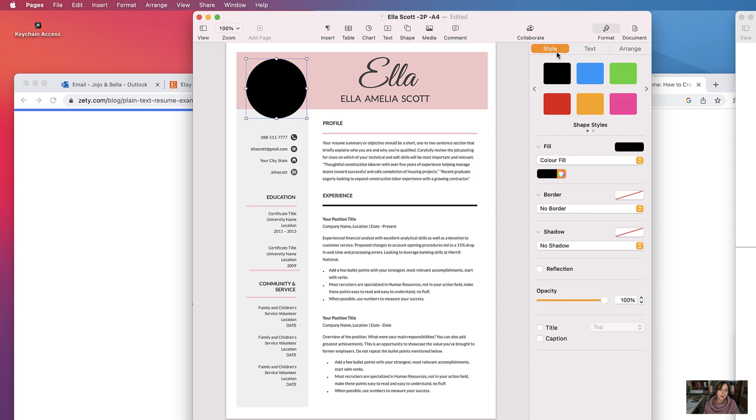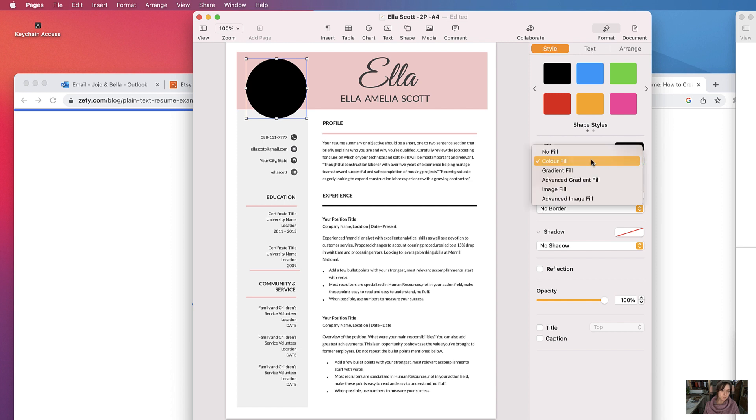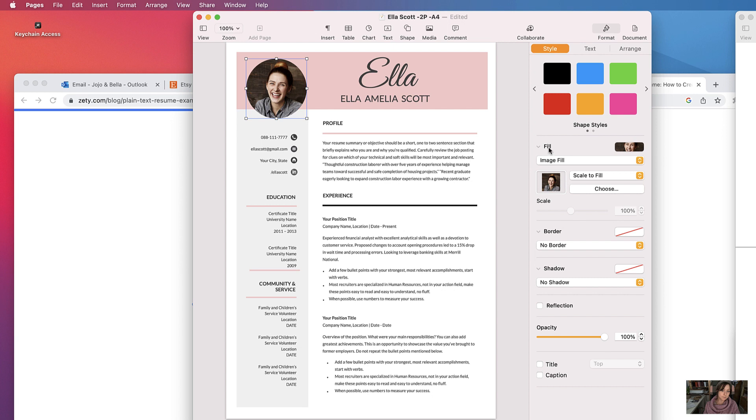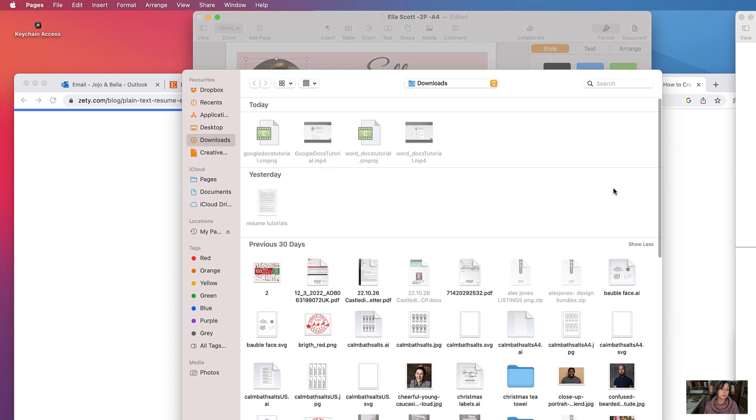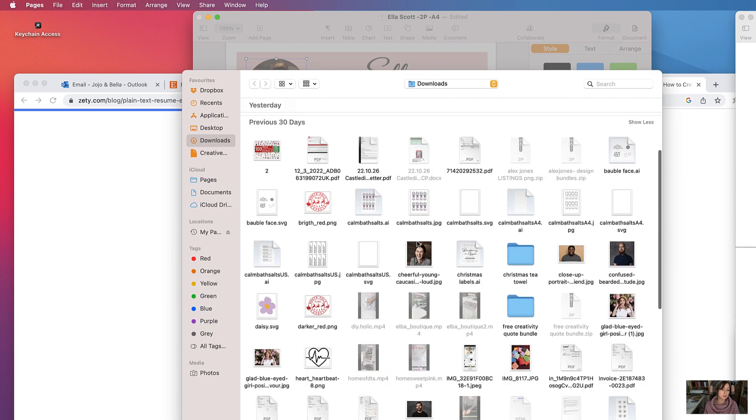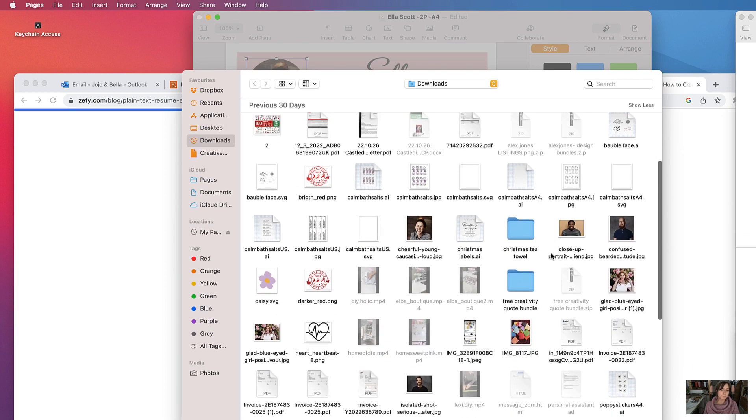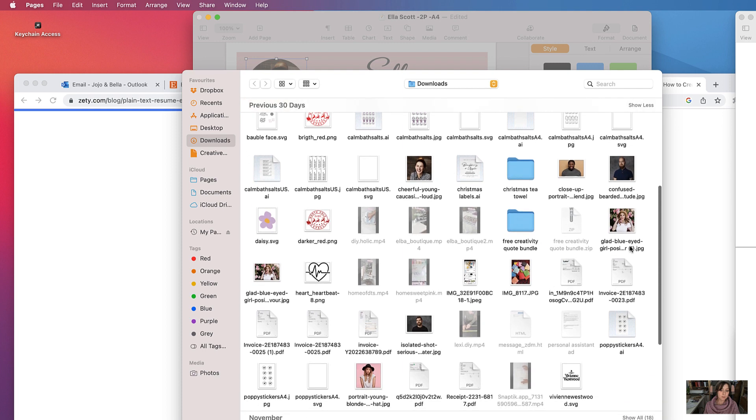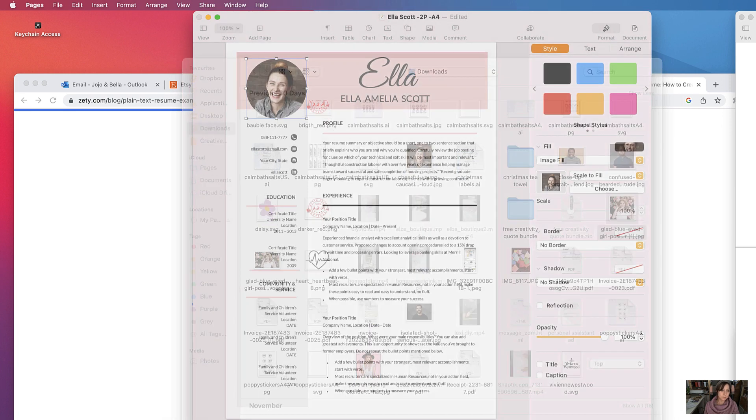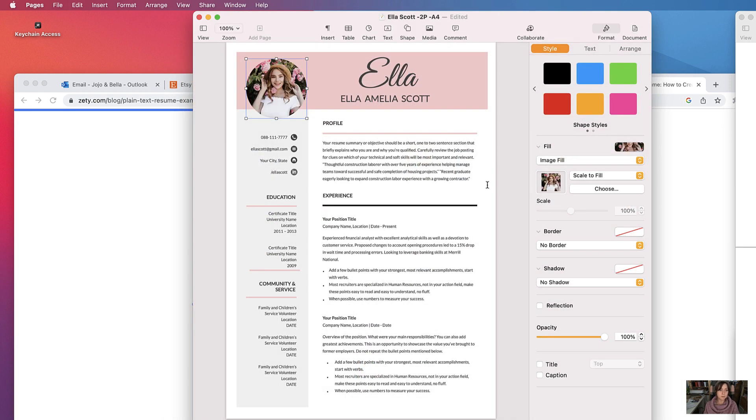And I want to insert an image within it, so we want to be on style, and then we want to go to image fill. It's already automatically chosen the last image that I uploaded. Alternatively, you could choose one, a different one, on your computer.